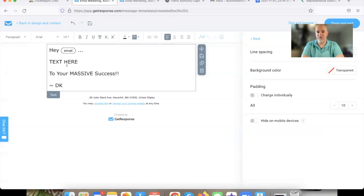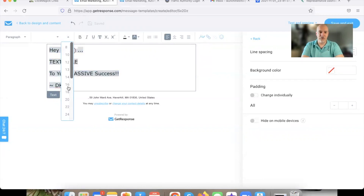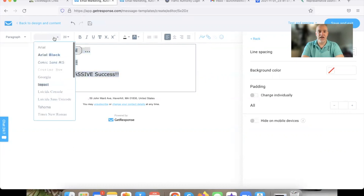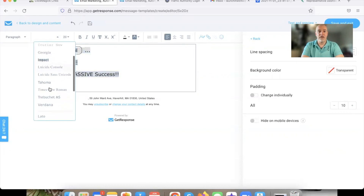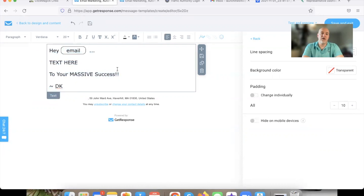It doesn't keep it the same font size as everything else, so you're going to want to select all and make sure you get the font size the same and use the same style of font throughout. Then there you go.